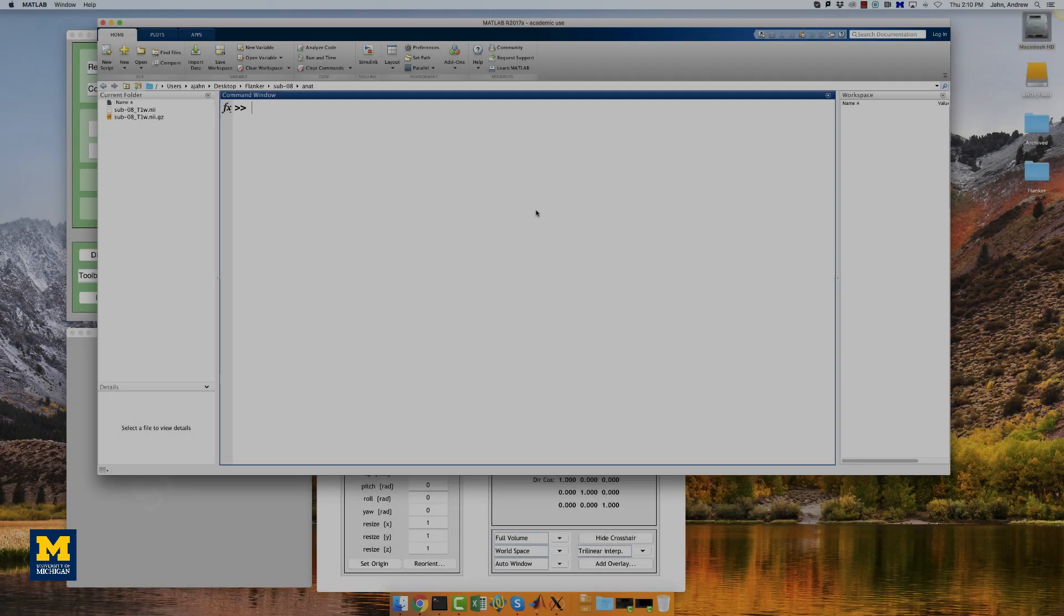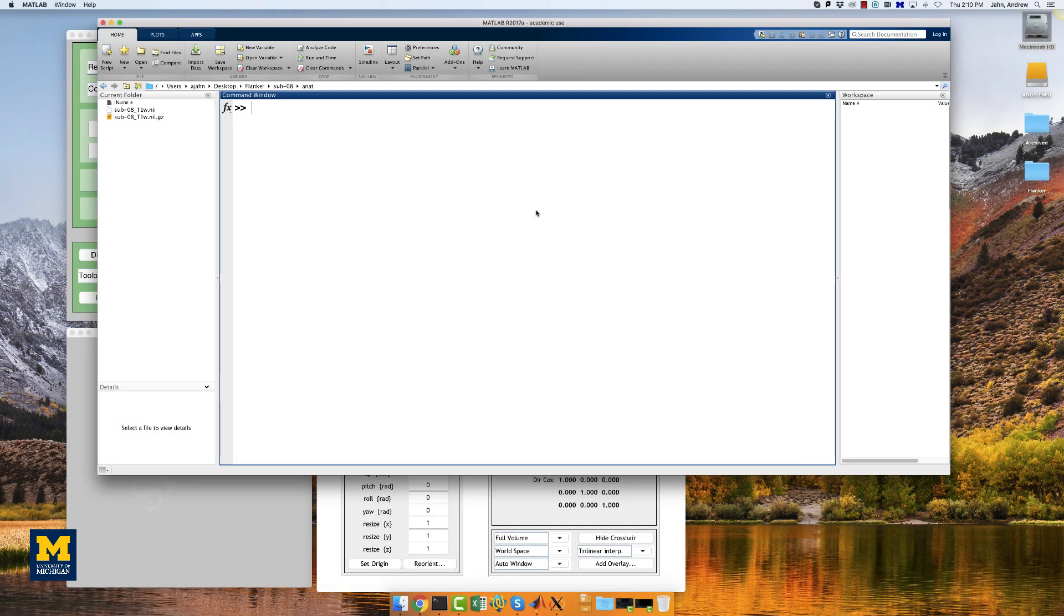To begin, open a MATLAB terminal, make sure SPM is open, and then navigate to the sub 08 folder within the flanker directory.